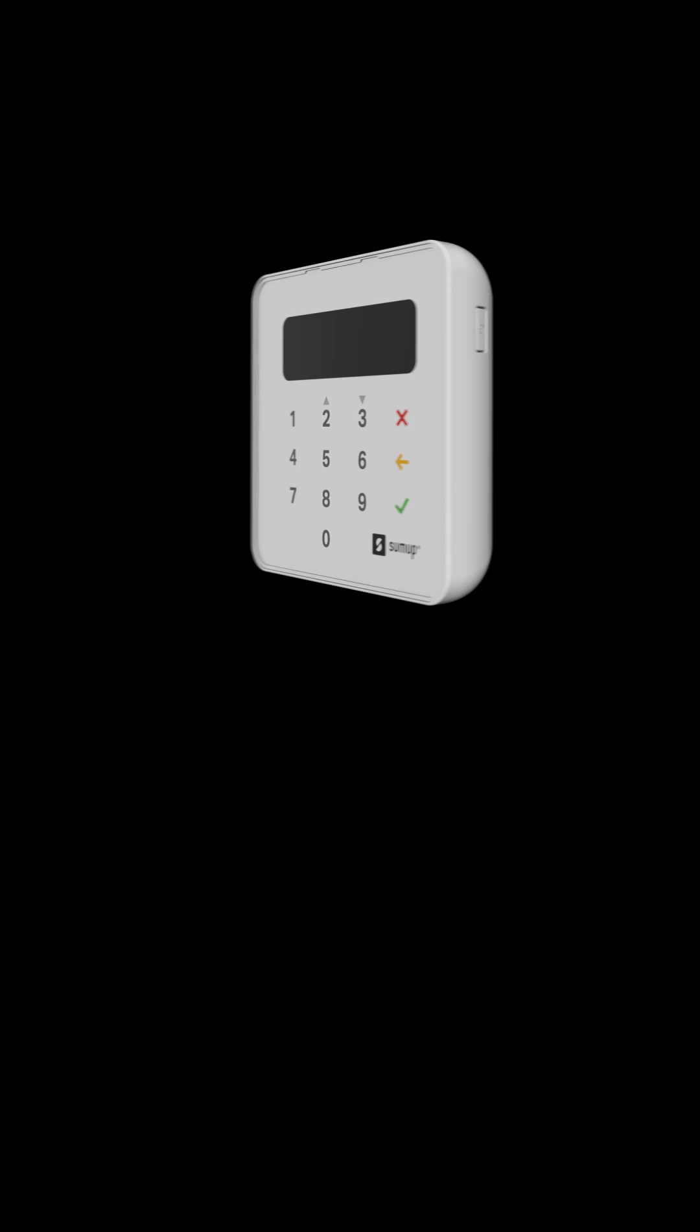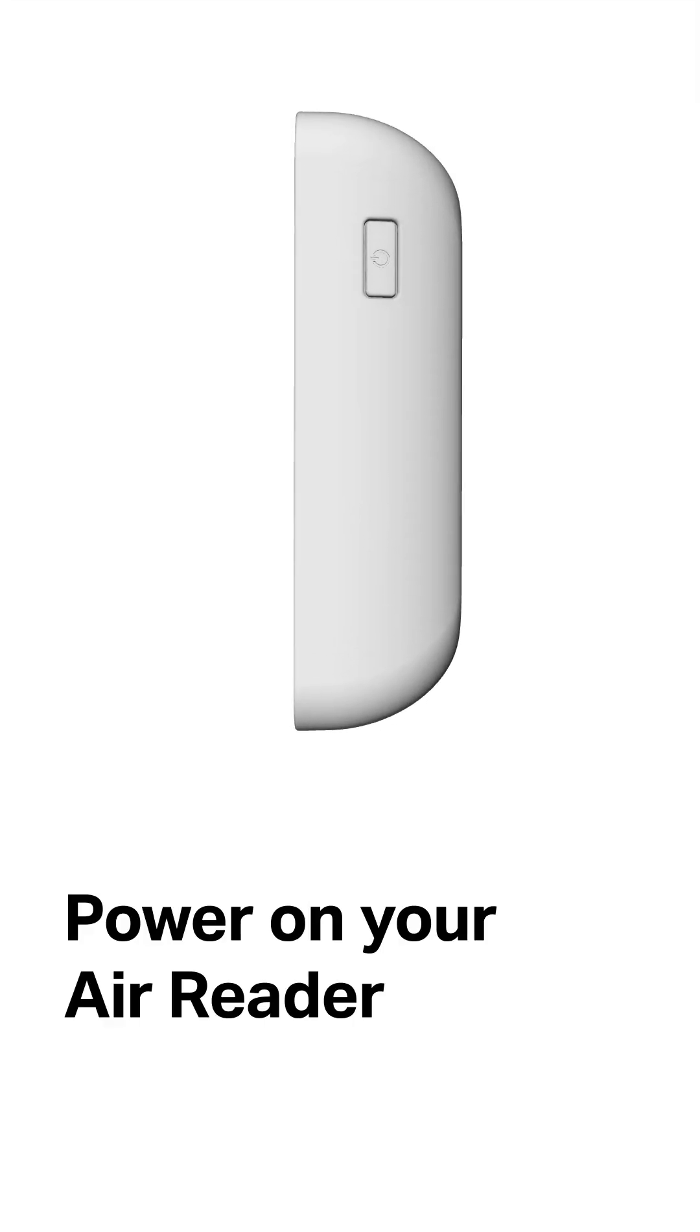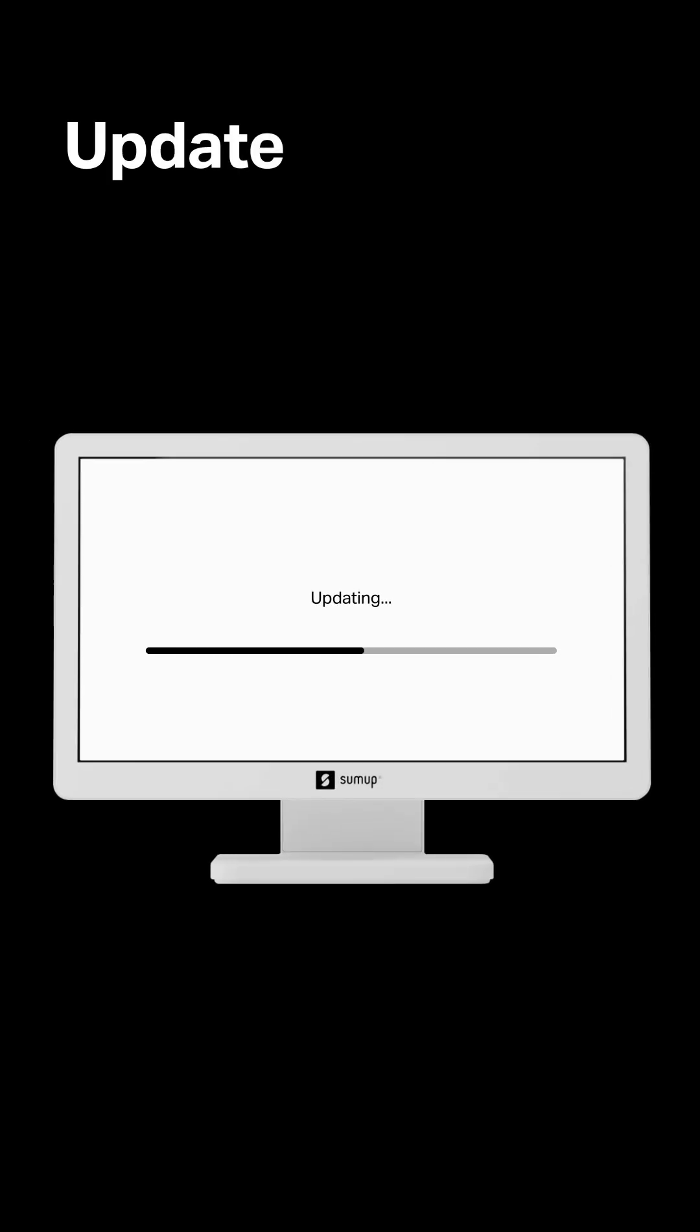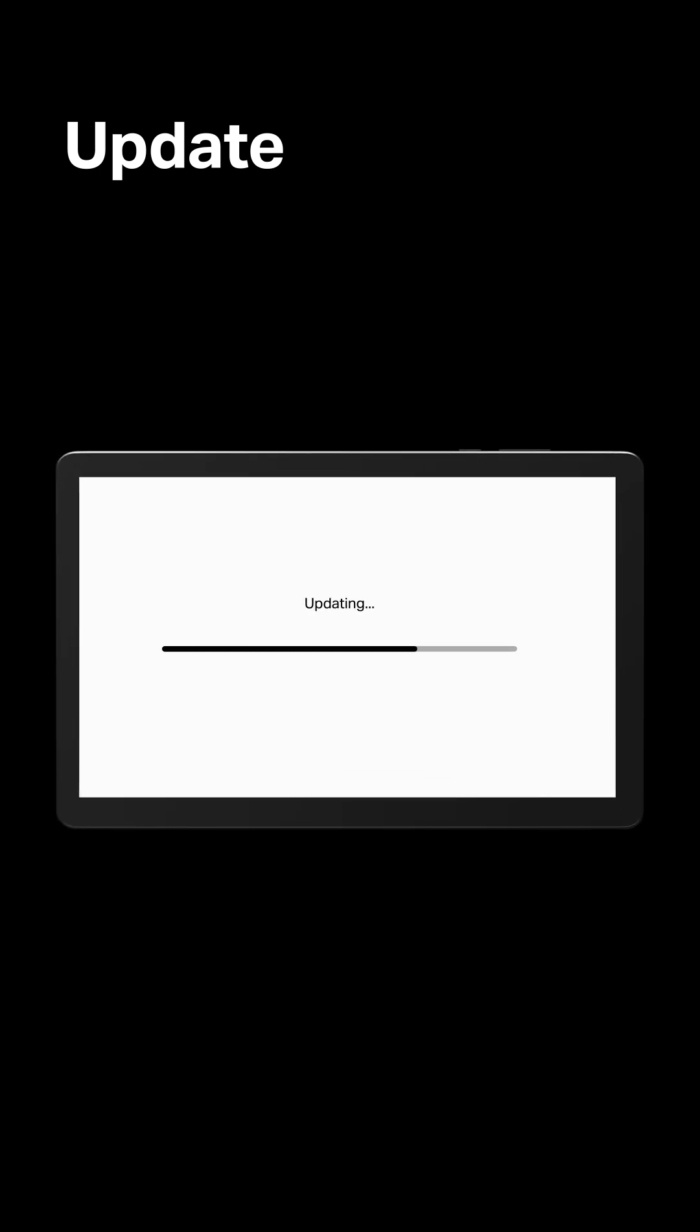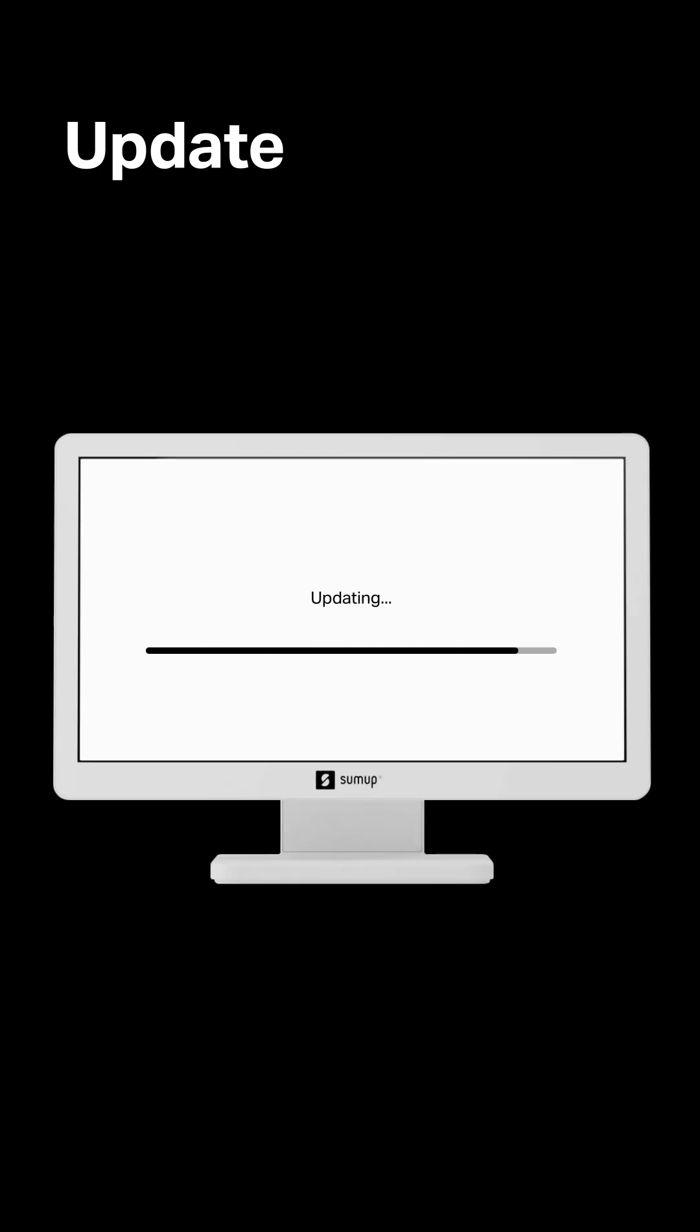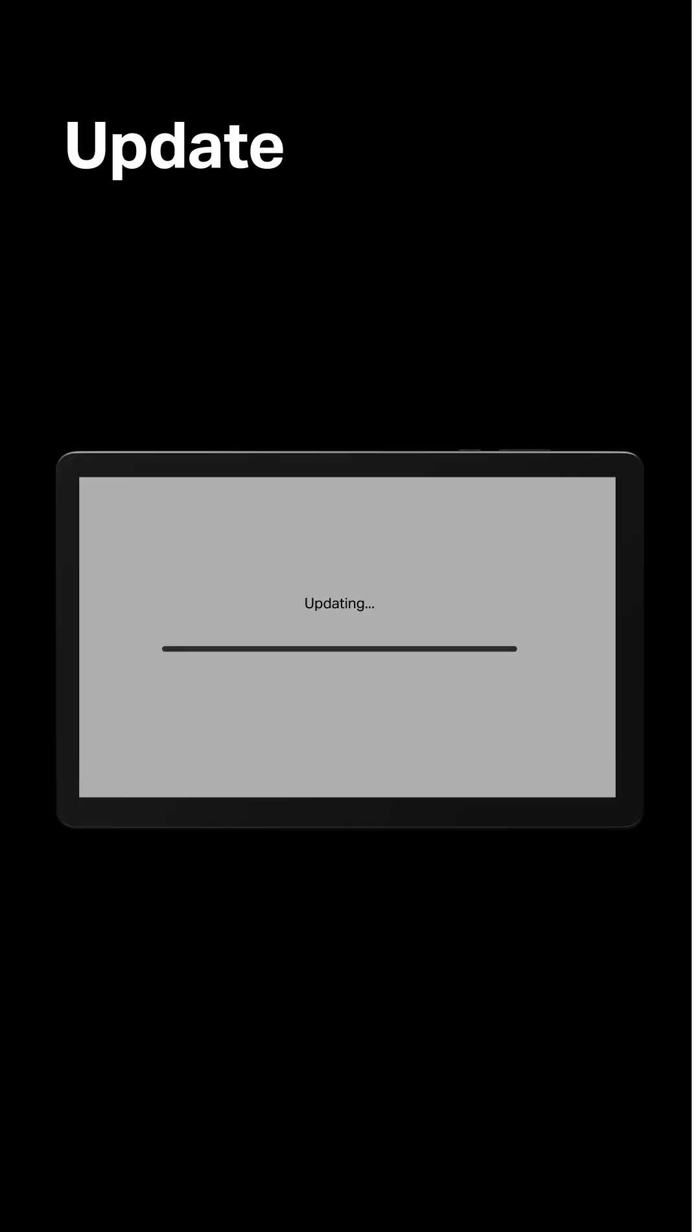Make sure your AirReader is nearby and powered on. Allow the latest update to install. This keeps your device up to date with the latest features and security updates.